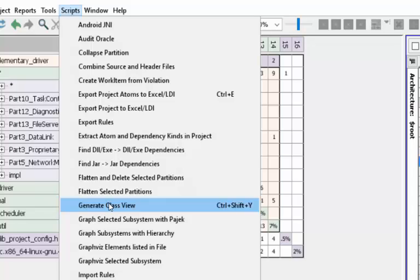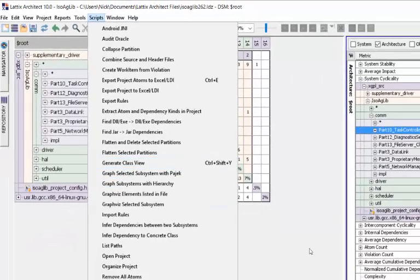In C and C++, you define a class in a header file. The implementation is typically in a different file, and it will all combine it together for you so that you get a single class-oriented view. There won't be any source files or header files, but it will all be classes.